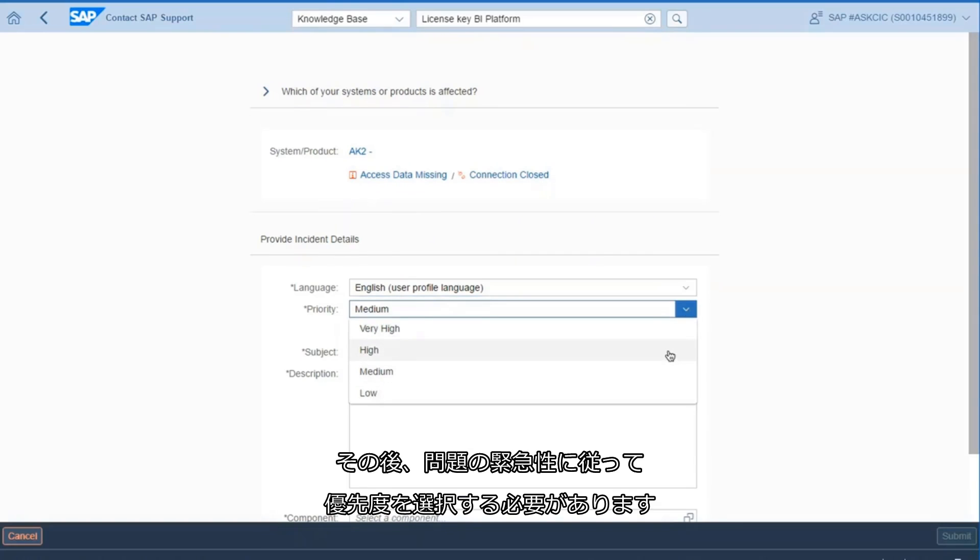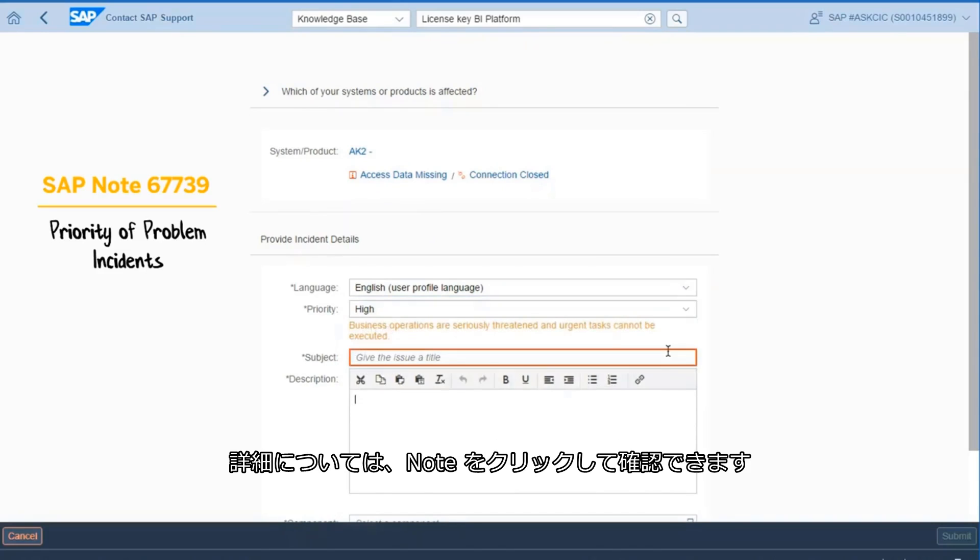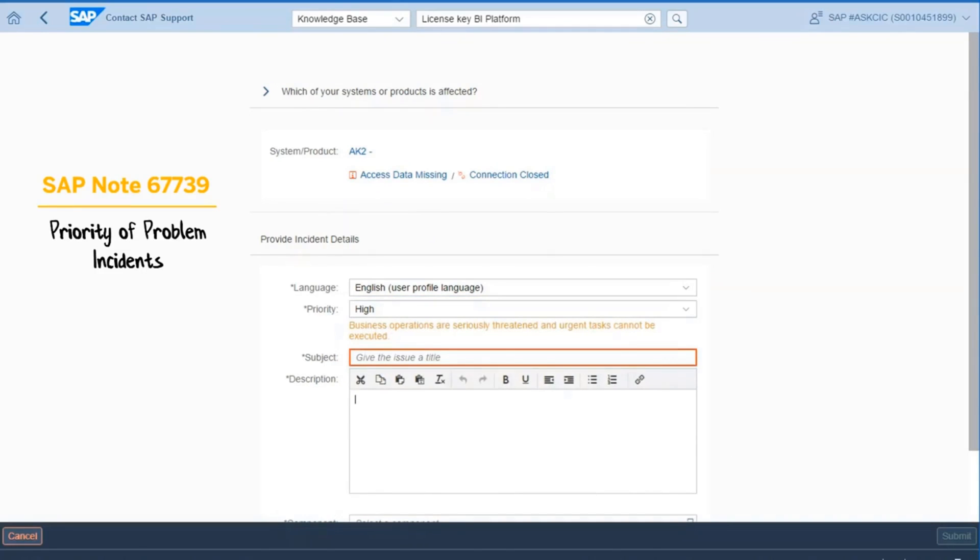You then need to choose the priority, depending on the urgency of your issue. For more details, you can check out the note link.